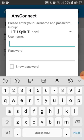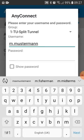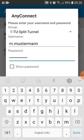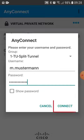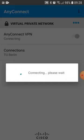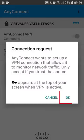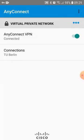Now input your TU-B account. Select connect and give the app permission to establish a VPN connection. You are now connected to the VPN network of TU Berlin.